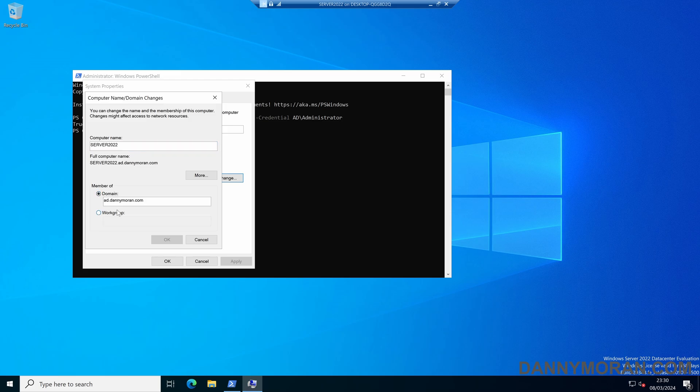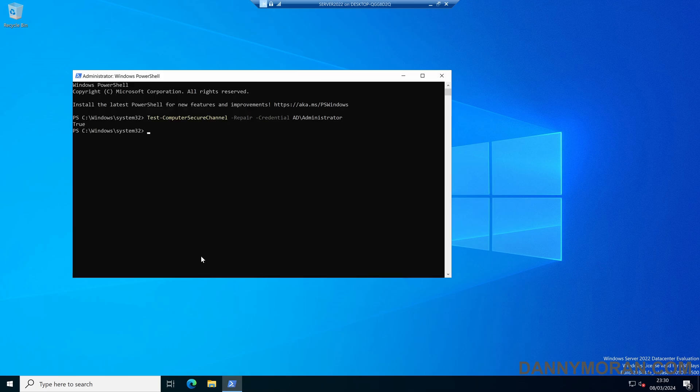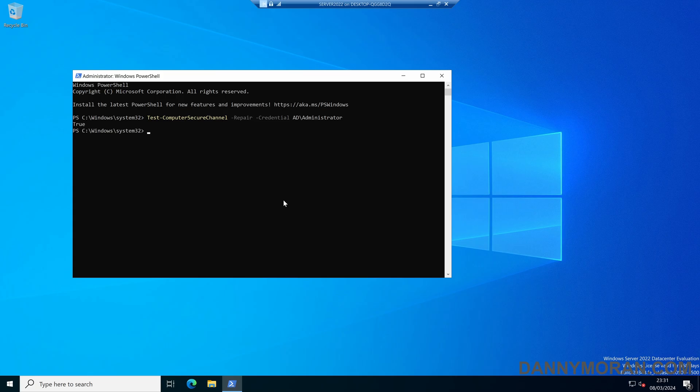In most cases either logging in as the local administrator or logging in as a standard user and then running it using a domain administrator account should work just fine in resetting the computer account. That's how to fix a failed trust relationship between a workstation and a domain.